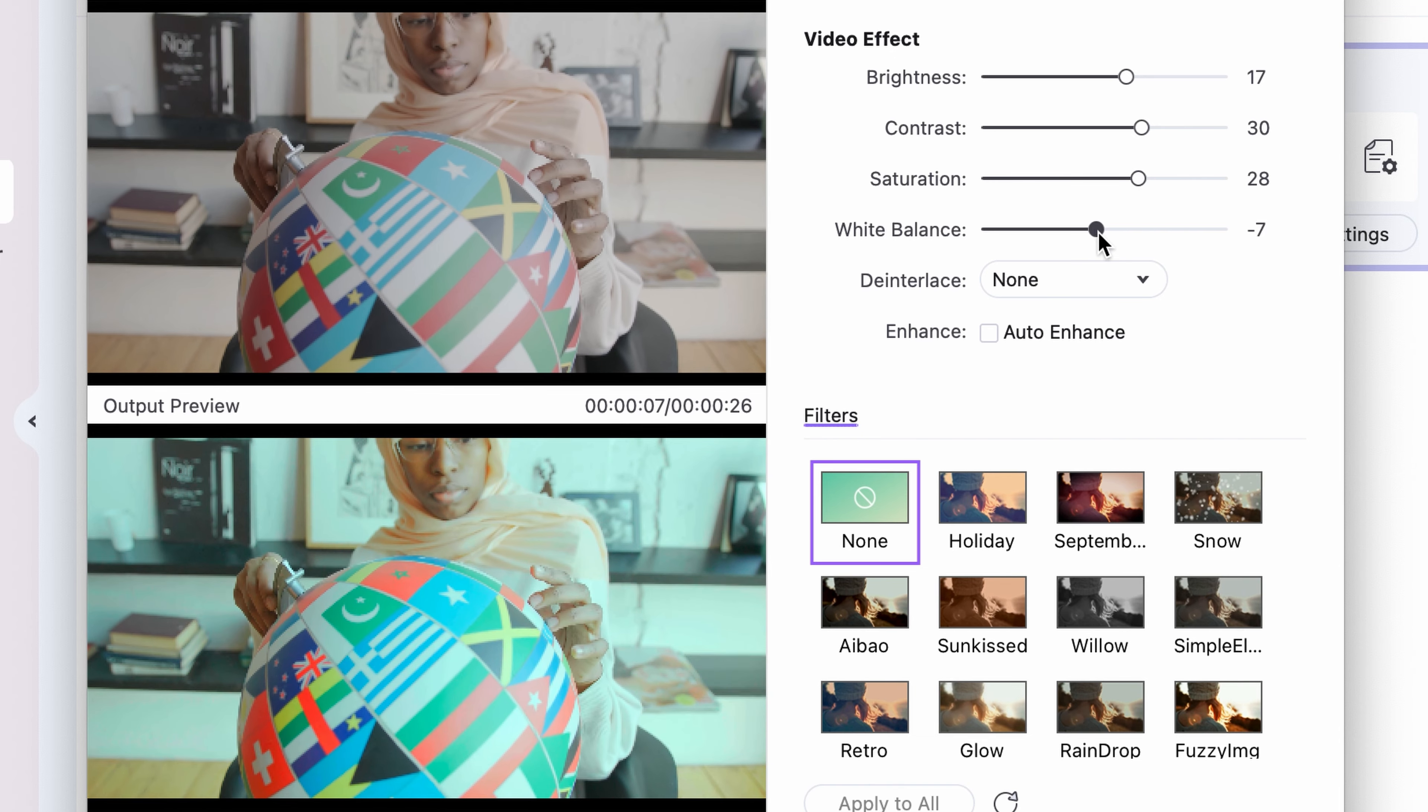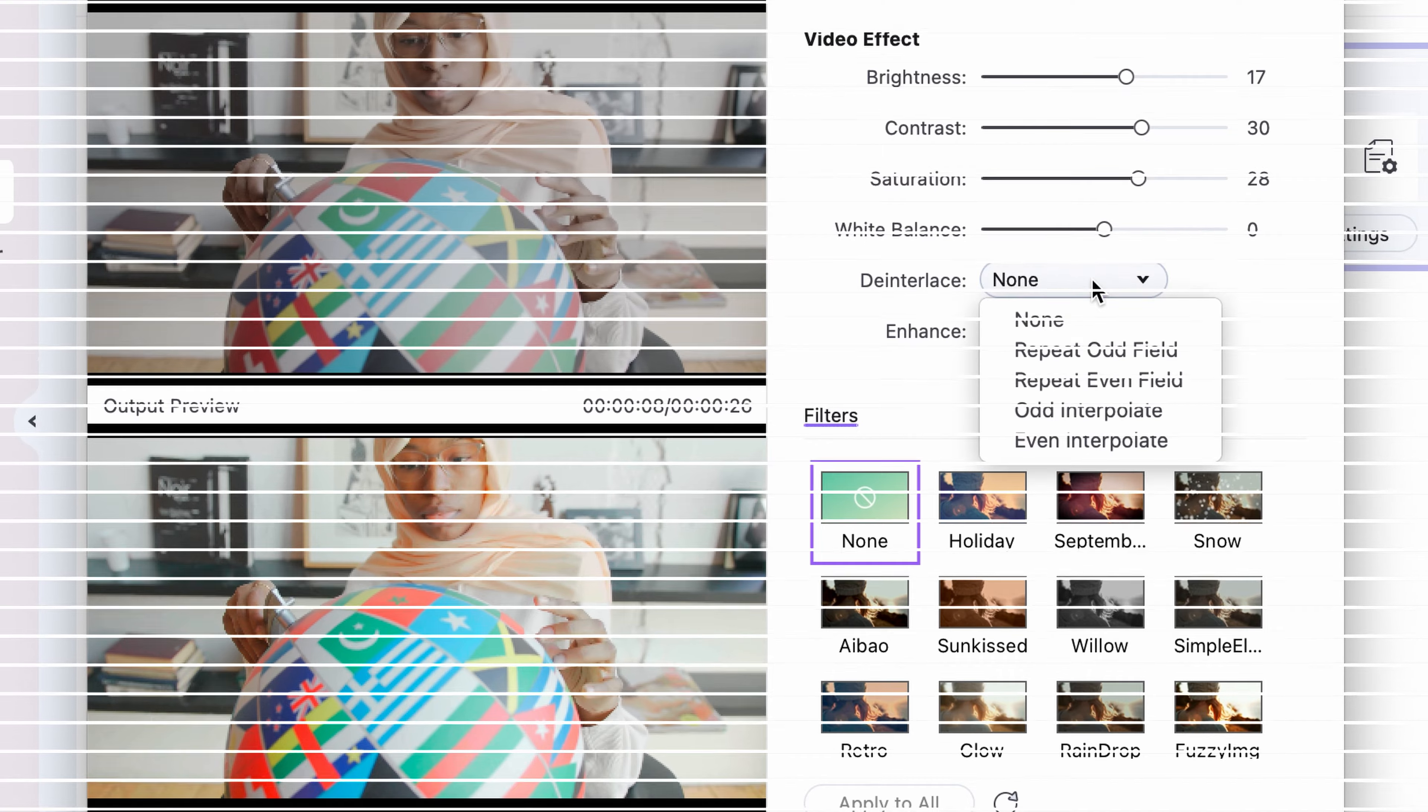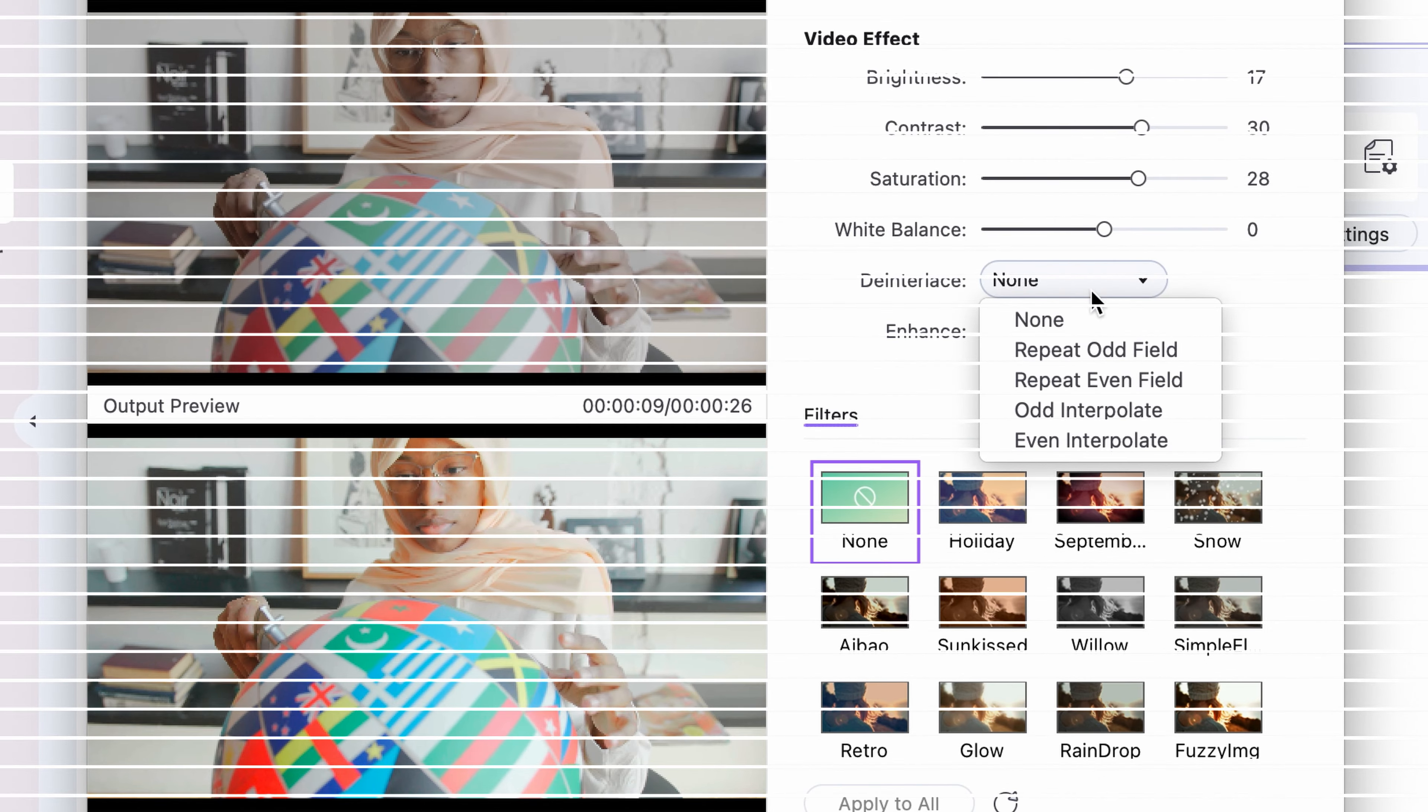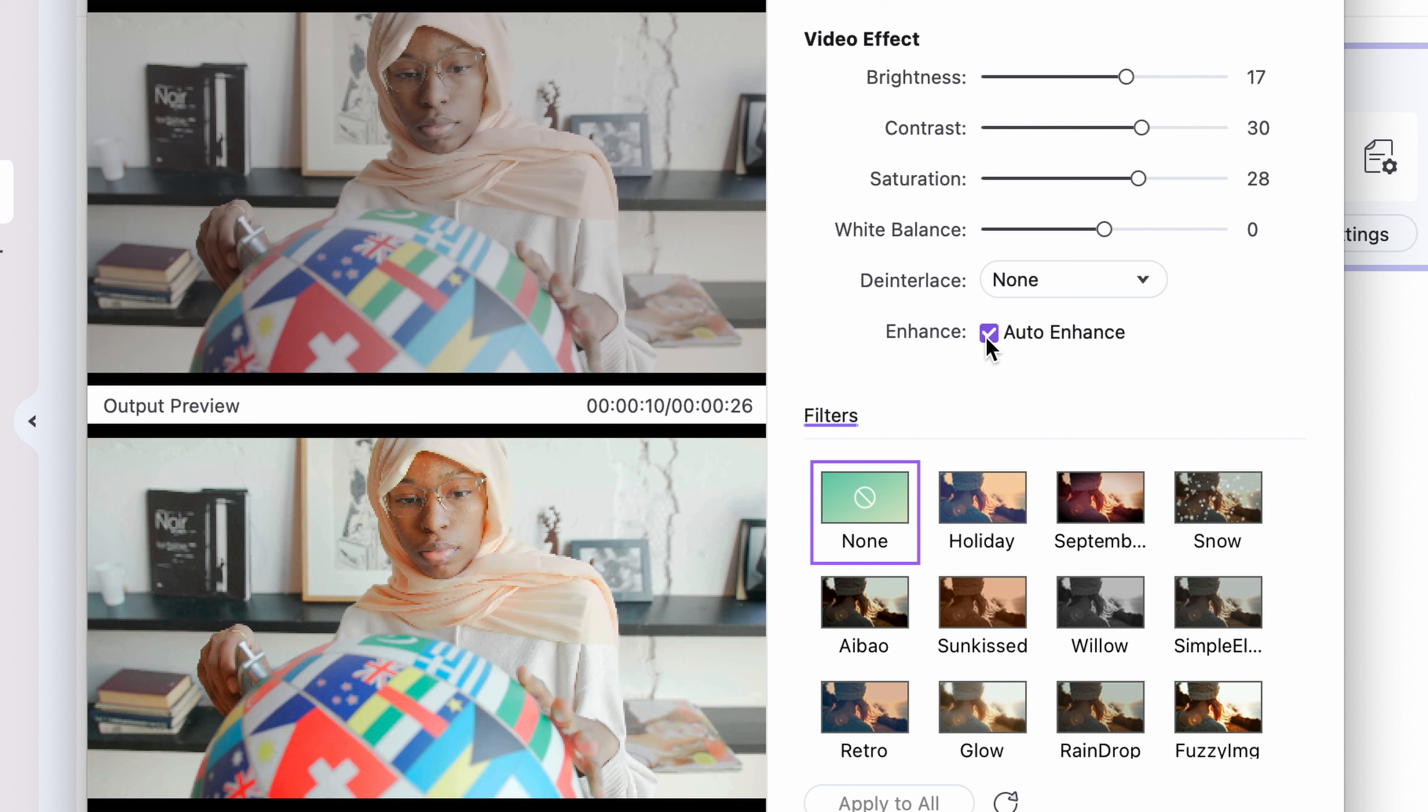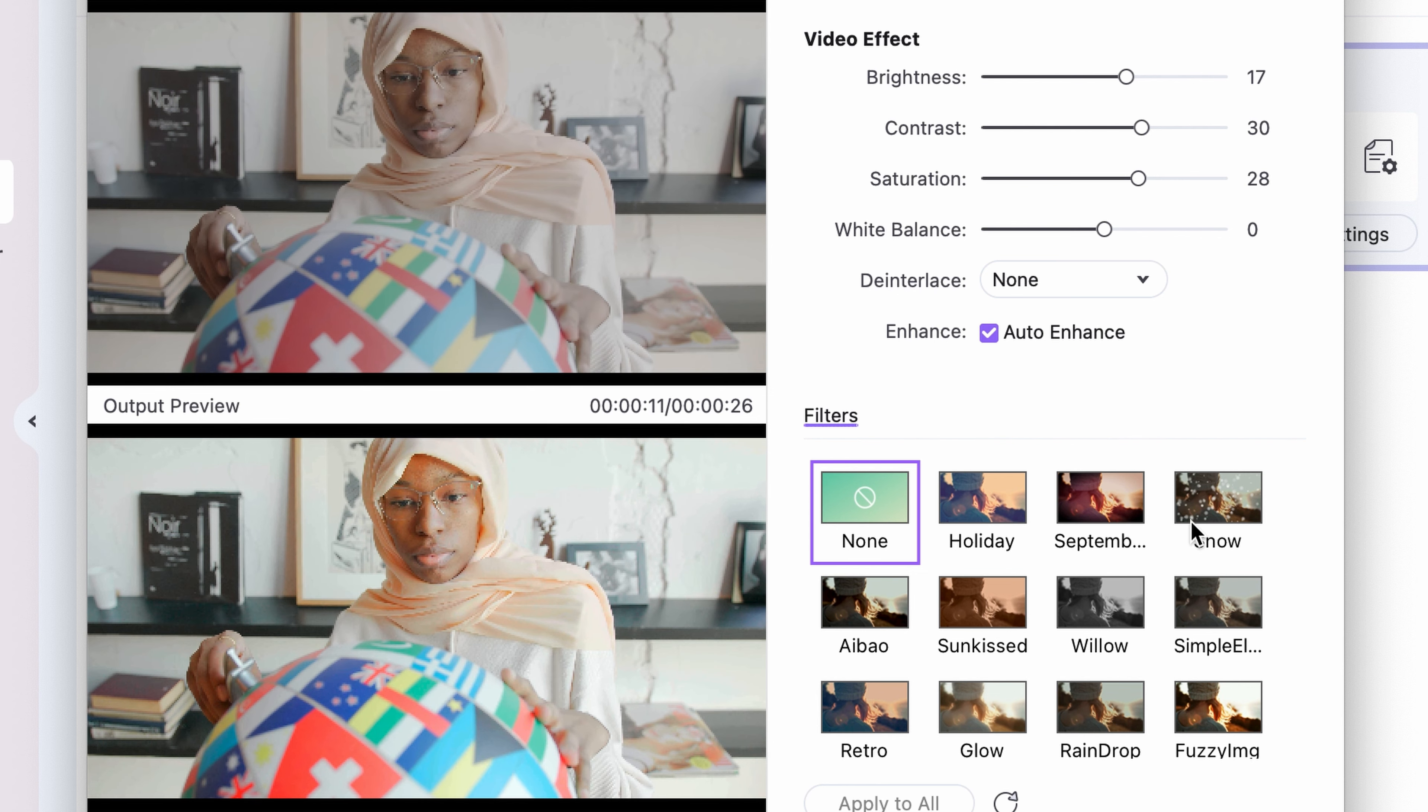If your video looks like this while playing, check the Deinterlace box. By choosing Auto Enhanced, the Uniconverter will set those 4 attributes automatically.